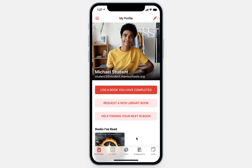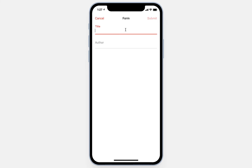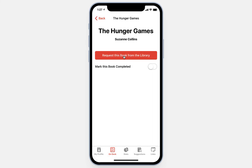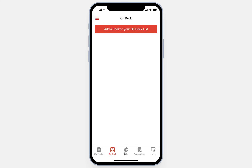We've included a lot of other features in this app to help engage students in independent reading, and one of them is the On Deck feature. This allows students to add books they're interested in reading to an ongoing private list just for them, so they can keep track of all the titles they want to get to throughout the school year. To add books, they simply click the button and enter the title and author. When they click Submit, the book is added to their On Deck list. From there, students can click on it and request it from the library, or if they've completed the book, mark it as complete and it will disappear from the list.